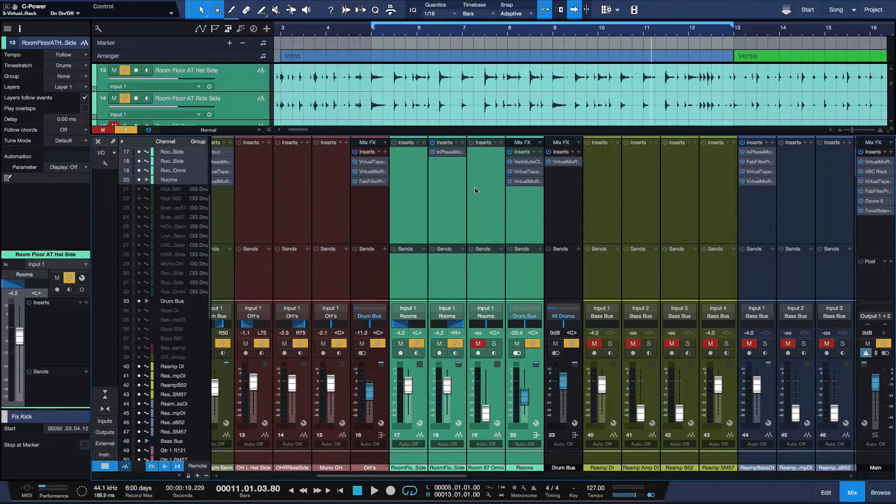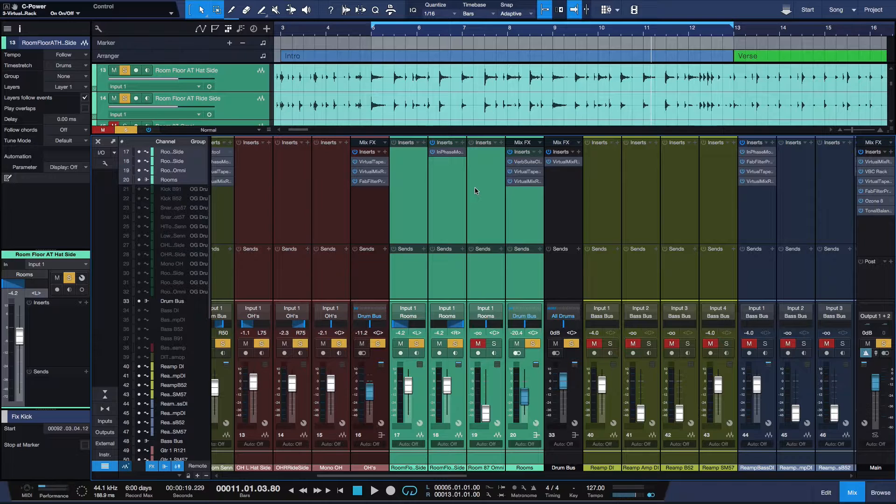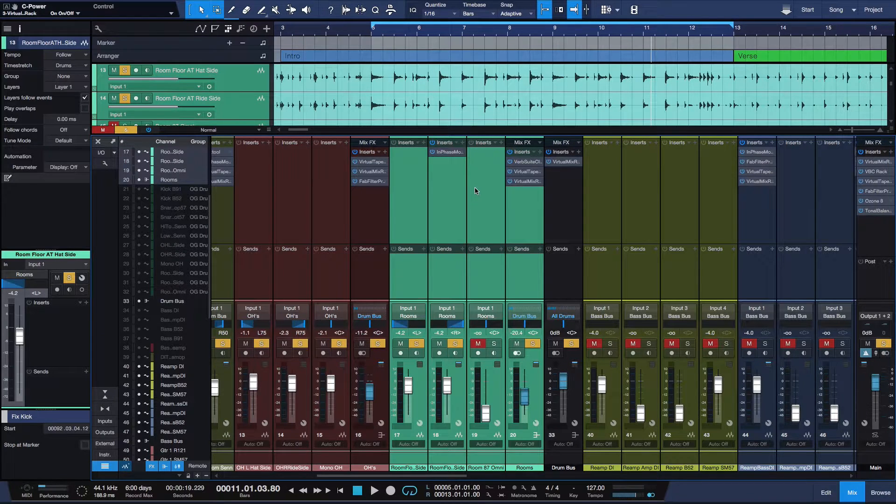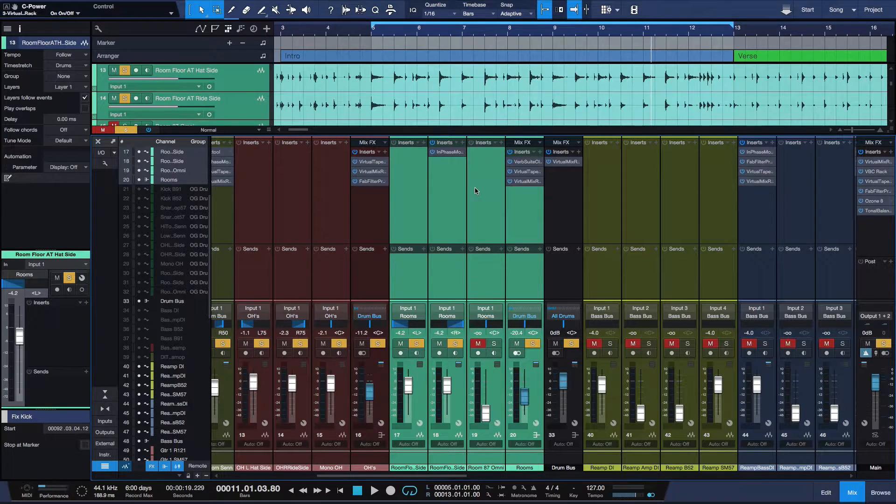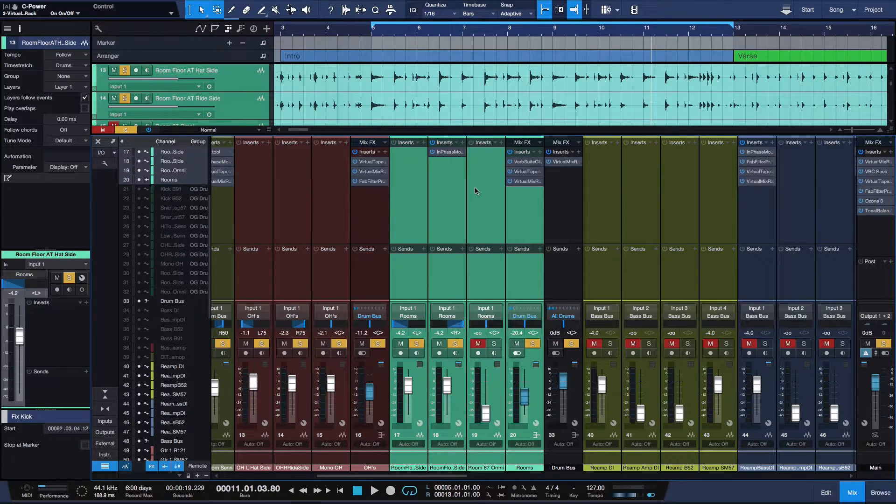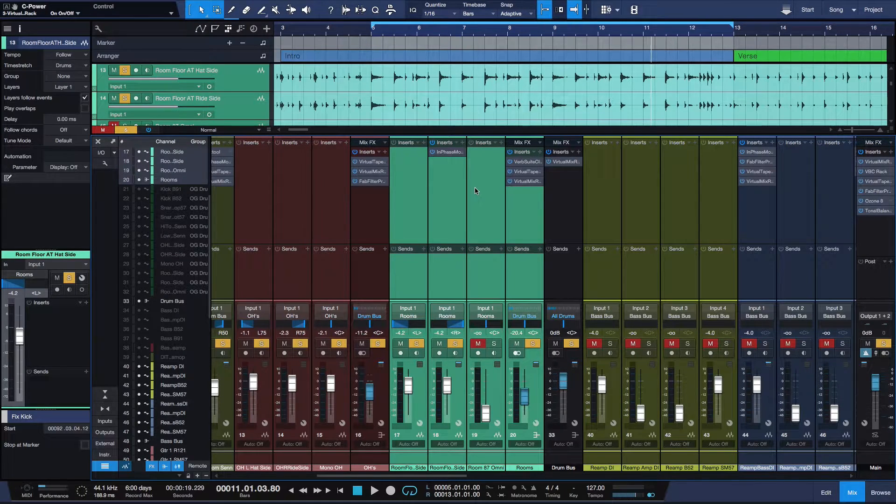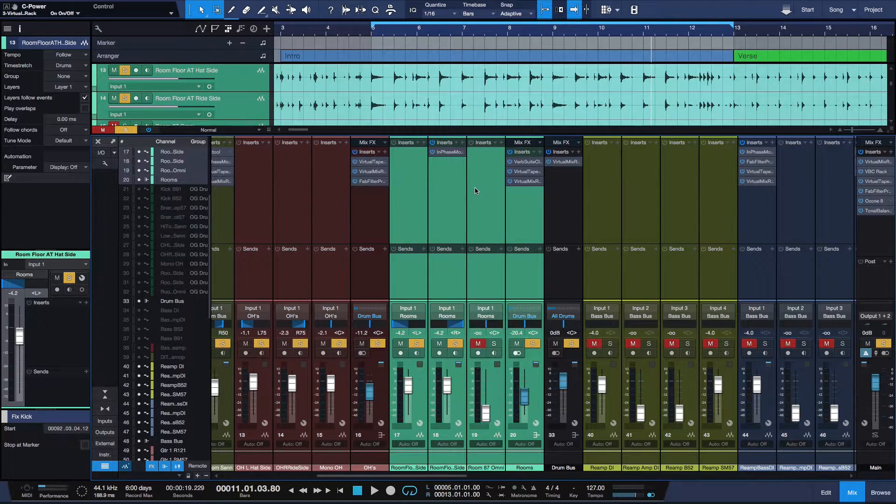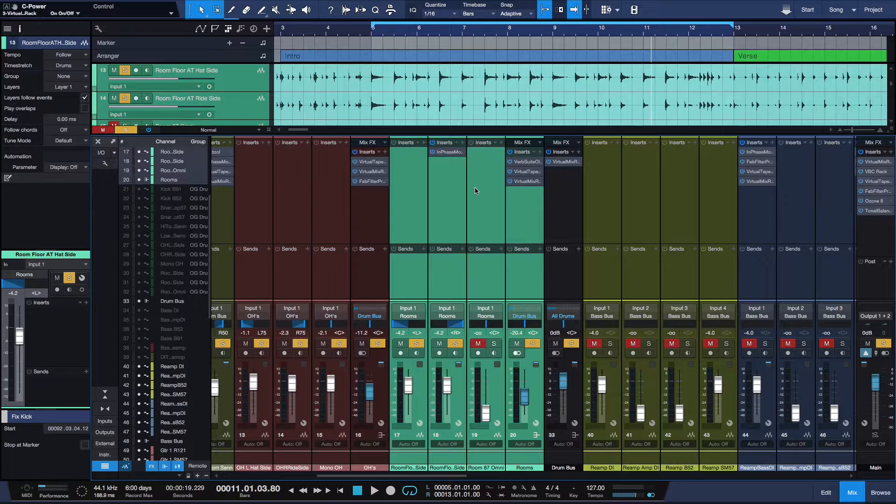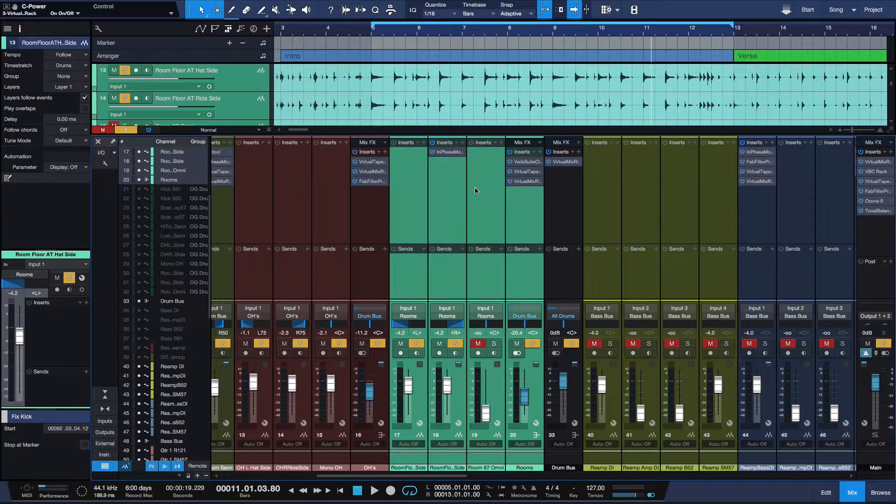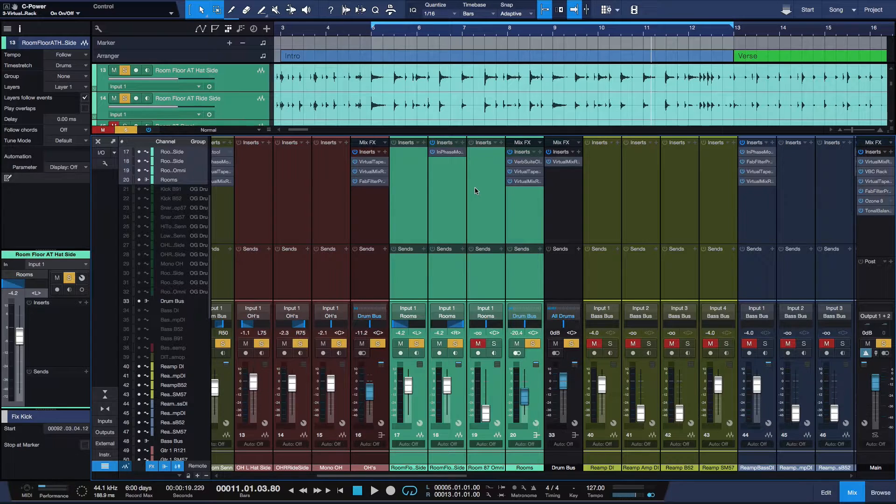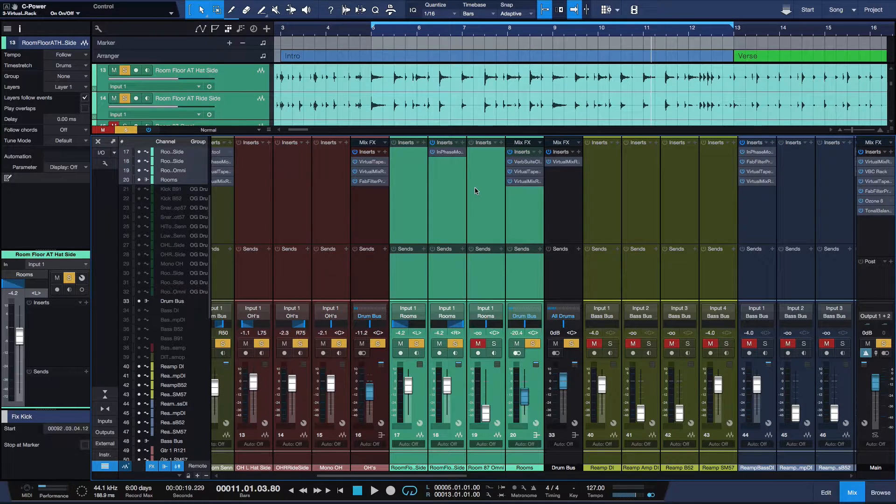If you record drums and it happens to be in a small room, no matter what you do, you can set up room mics on top of room mics, put them in different parts of the room. If it's a small room, it's going to always sound like a small room. And of course, drums, the way I tend to like to hear my drums, is I like to hear drums in a big room.